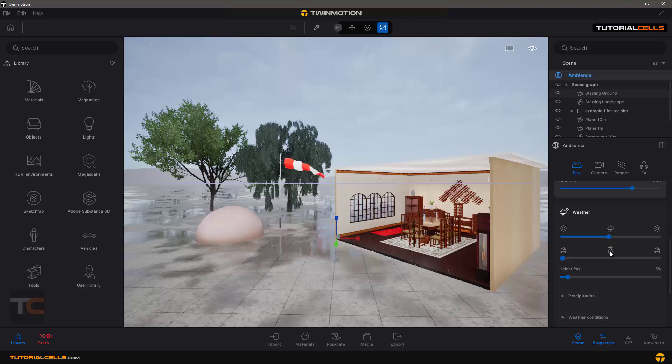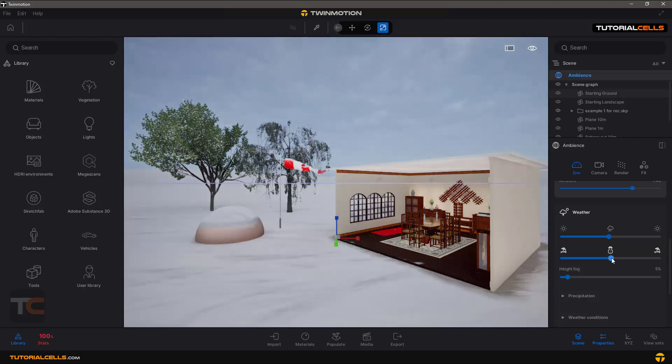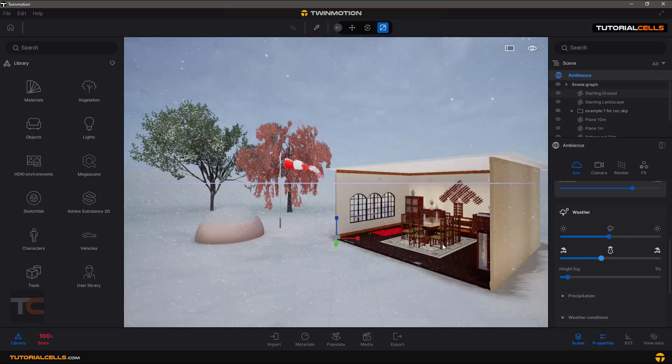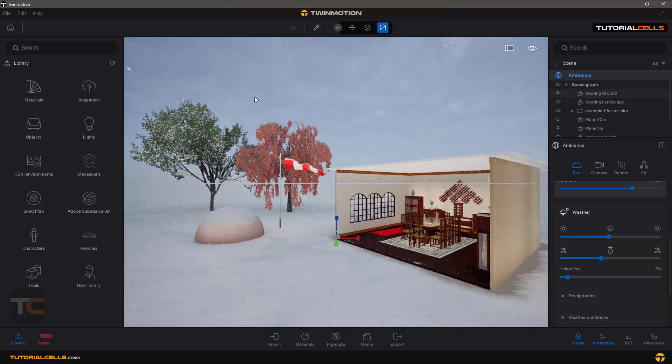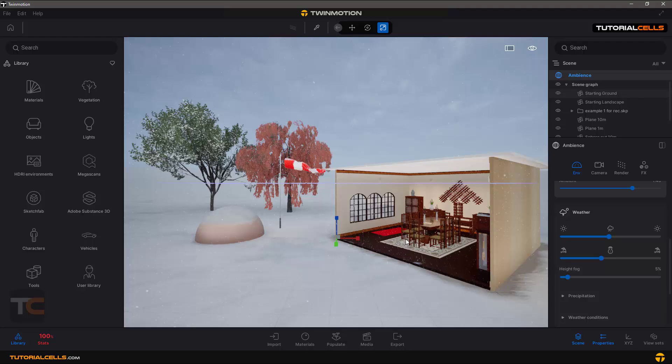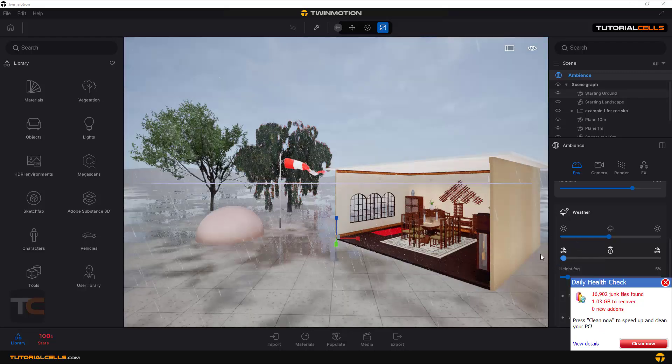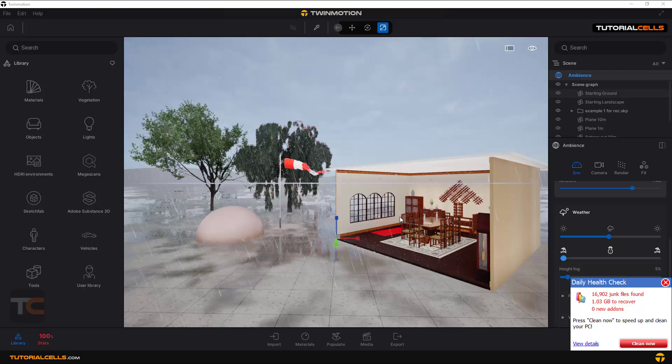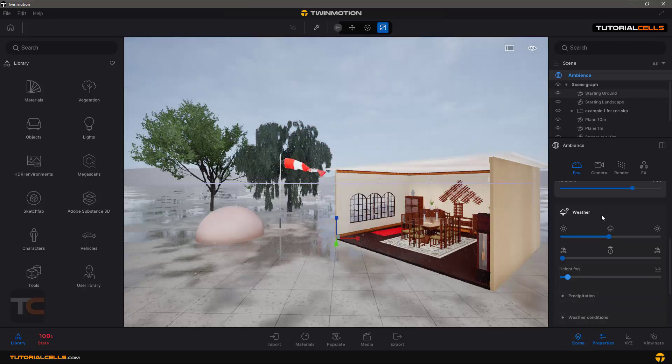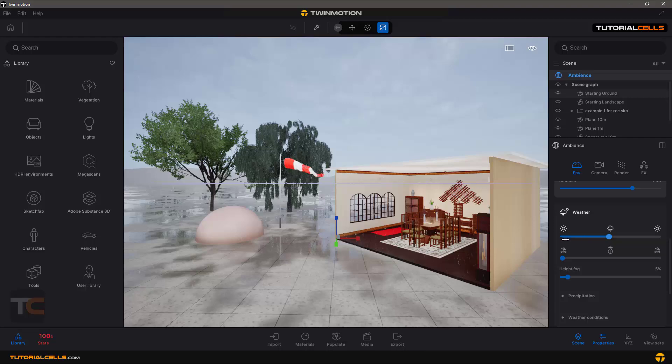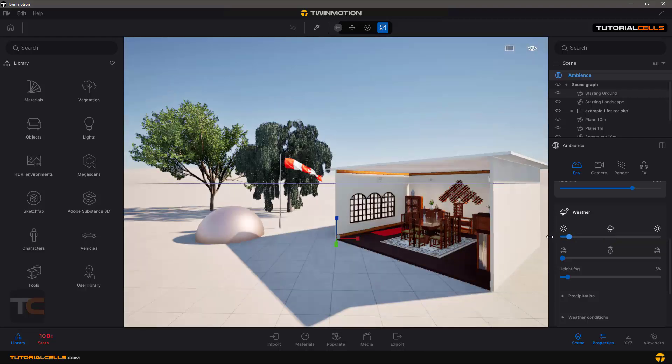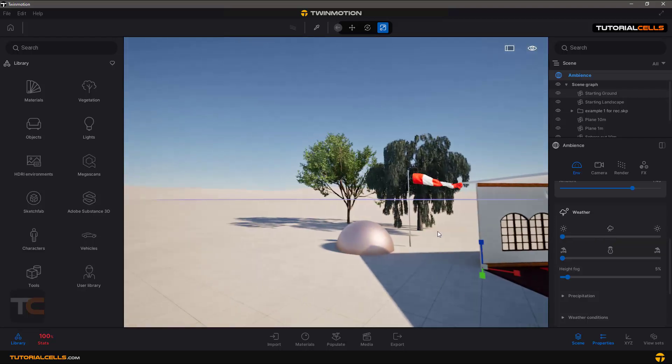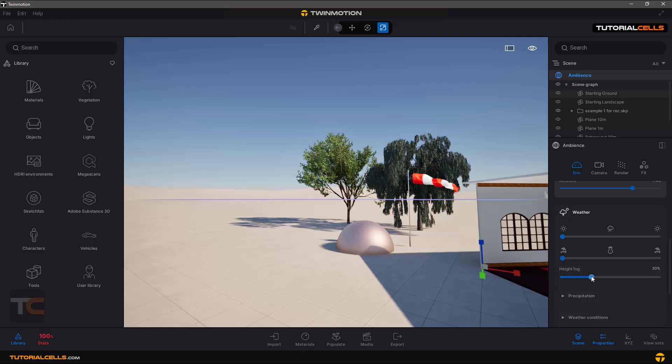If you go to changing the season, you can go directly into snow. When it's snowing you can see we have these particles that come from above, or you can go to sunny day.